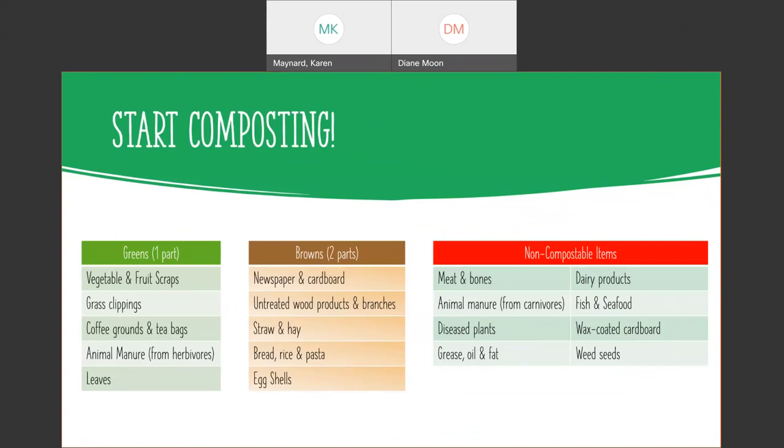What should you put in your home composter? You should not put meat and bones in there. Do not put dog poop. No animal manure from carnivores. Your dog and cat are carnivores, even omnivores. Diseased plants and weeds, don't put that in there because those diseases might spread. Grease, oil and fat. Corn on the cob - if you don't clean off the butter, wash it off in hot water first.